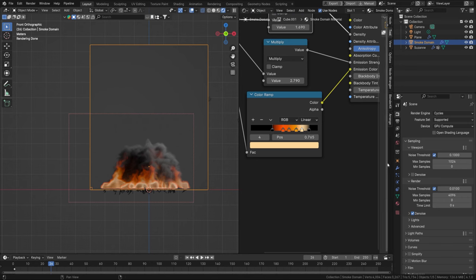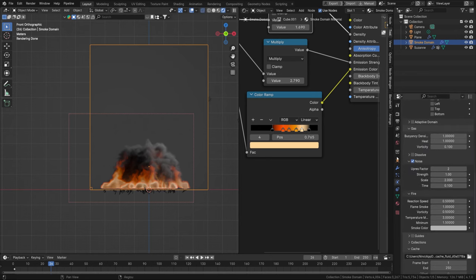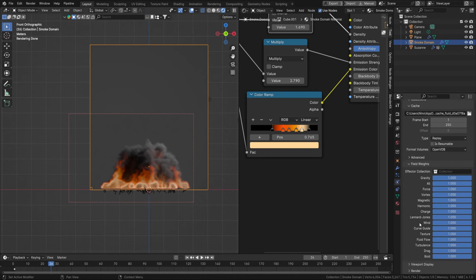Something I haven't mentioned yet: if you scroll down in the domain settings you'll find a Field Weights tab, and that's a nice moment to end Part 1. I hope you enjoyed this initial setup of the explosion. In the next part we'll be tweaking more settings, playing around with the material, and setting up the render. If you liked this, please leave a like, comment, or subscribe — see you in the next one!